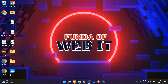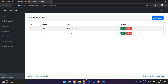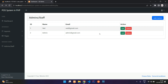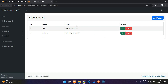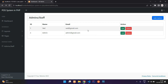Hey guys, welcome back. So we are continuing our POS system in PHP. As we have seen in the previous video, we added the admin and fetched the admin details. In this video, we are going to continue with the edit and update admin record, and also delete the record. Let's get started.